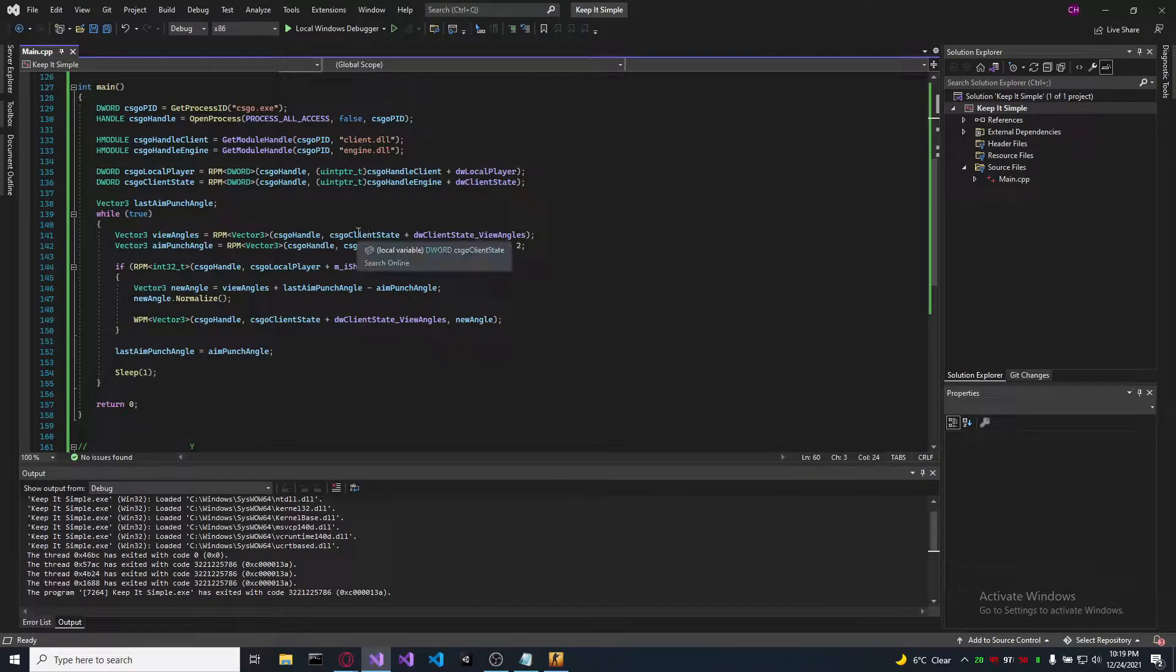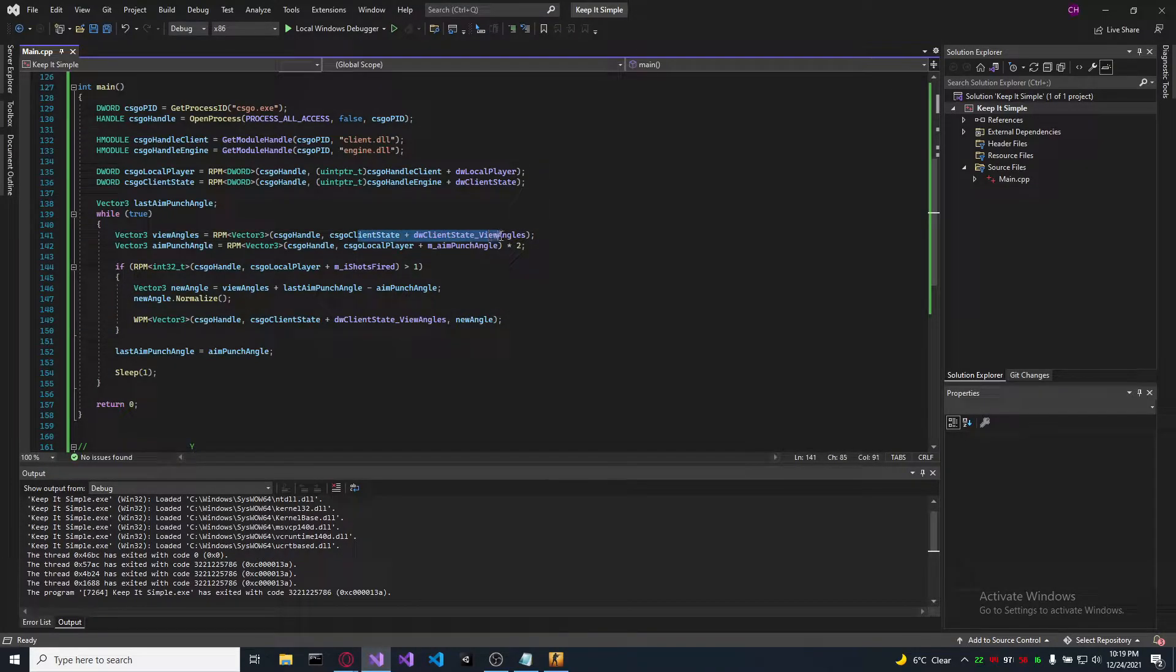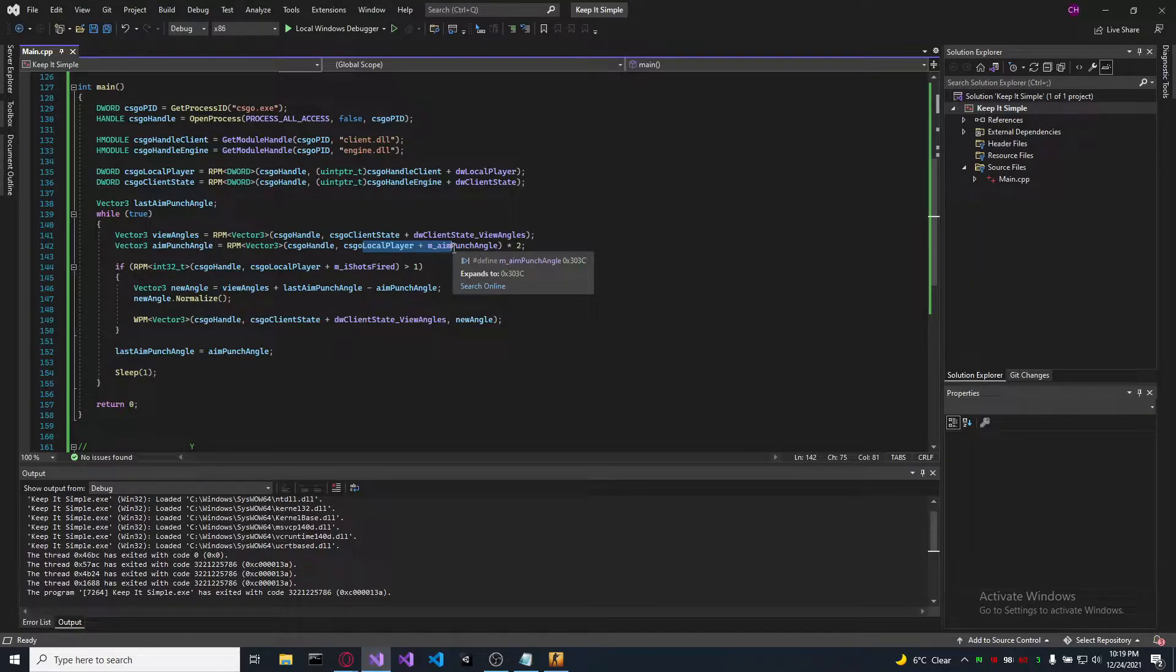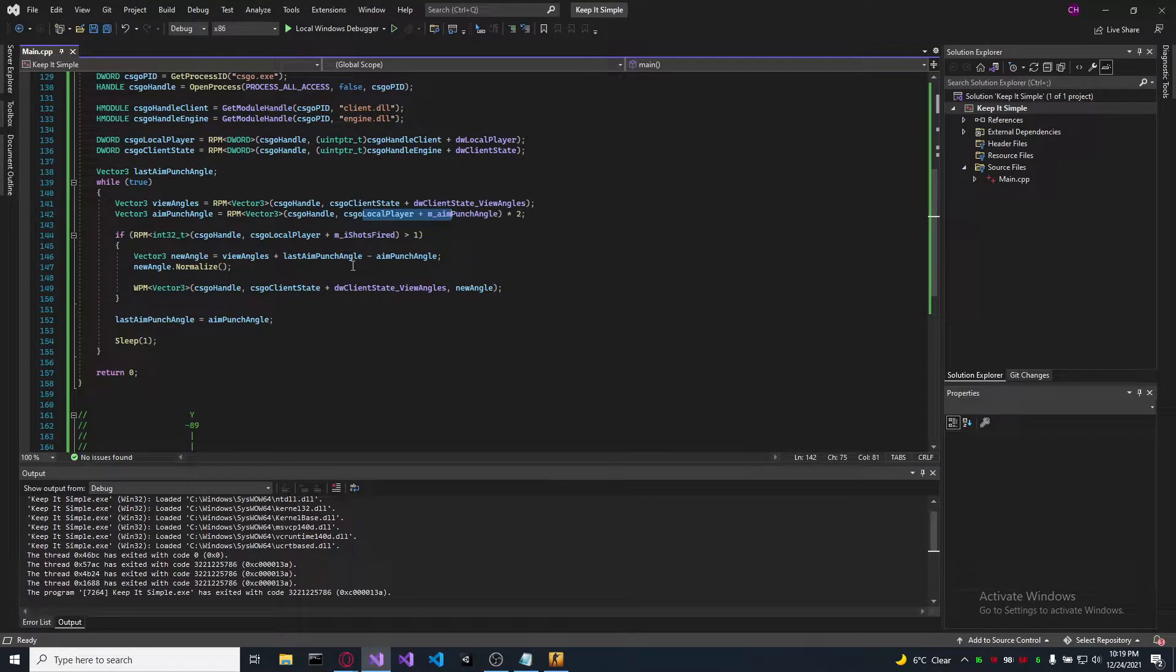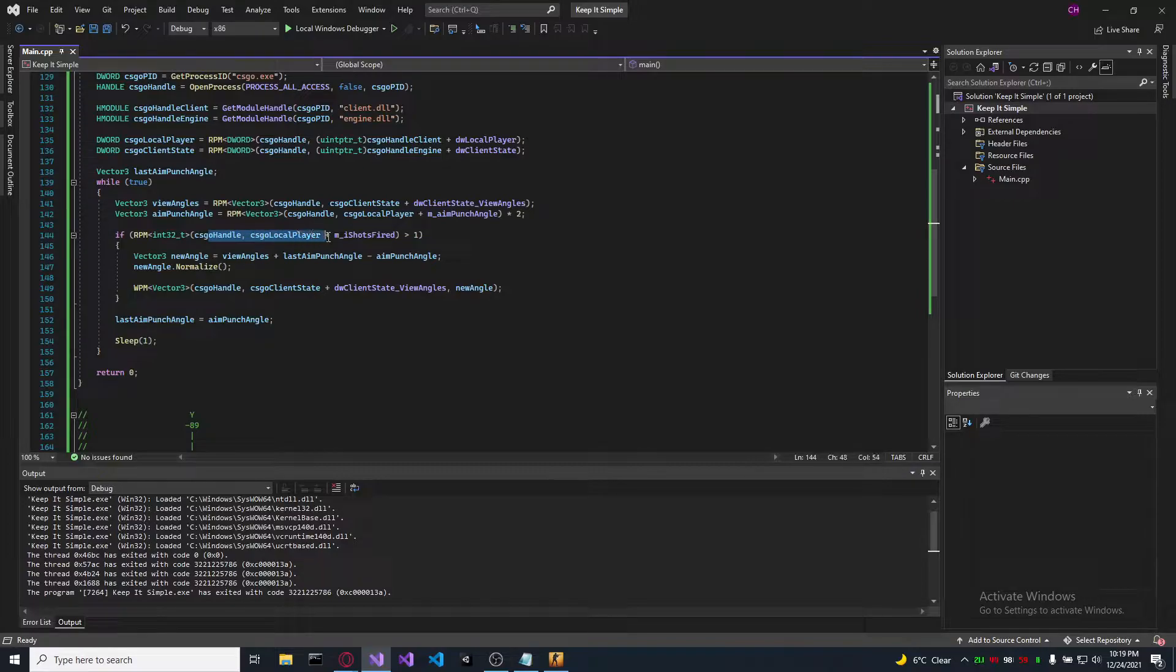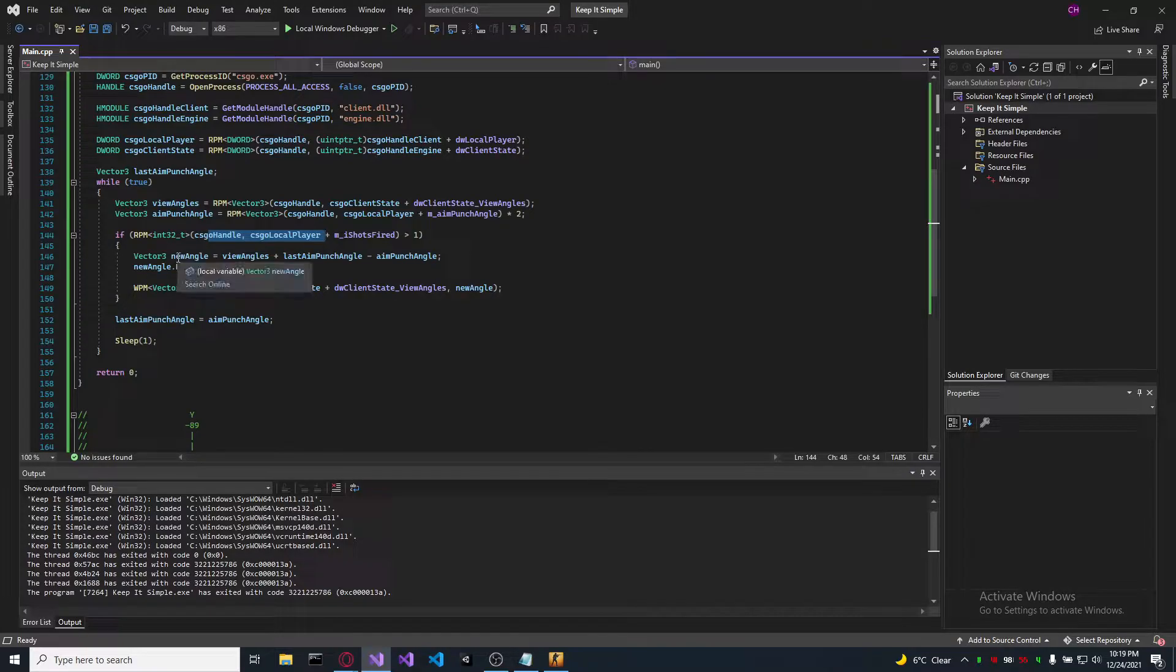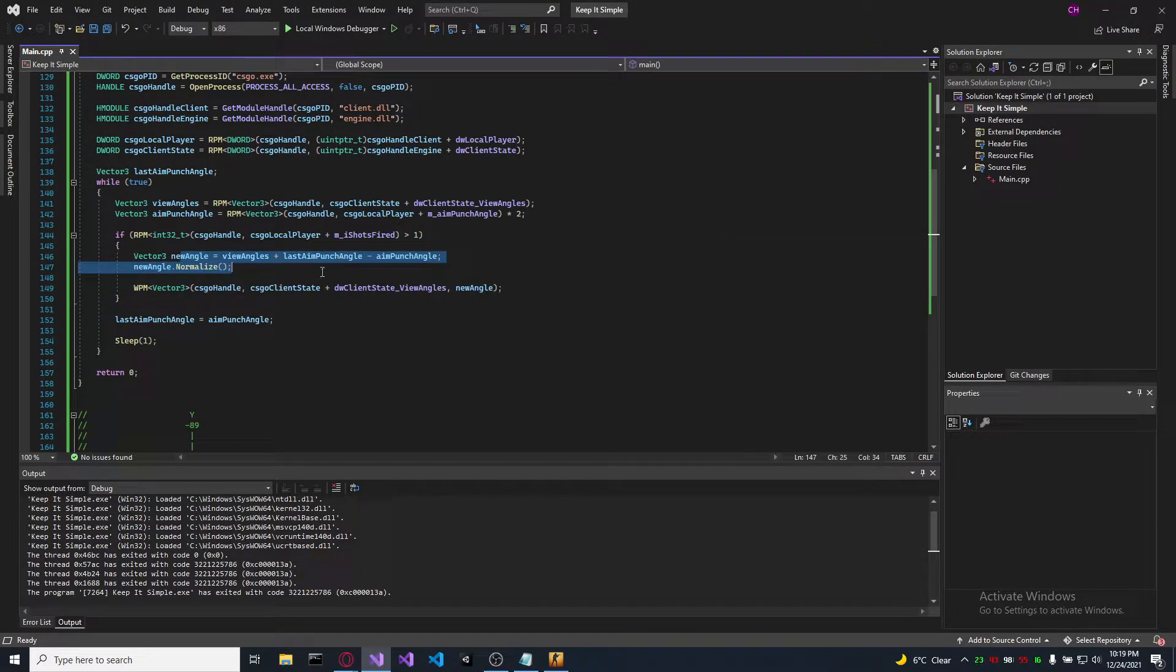So here we take our view angles and the aim punch angle, which is the bullet's direction. After that, we check if two or more bullets were fired in a row, and if they were, we calculate our new angle.